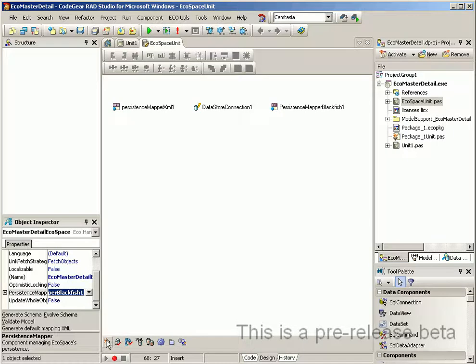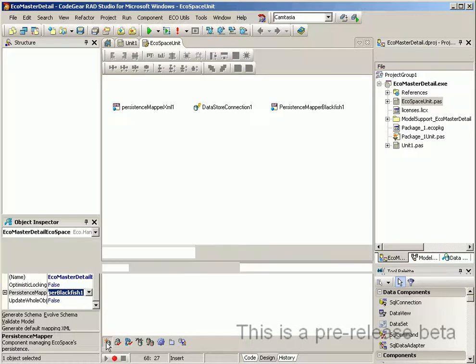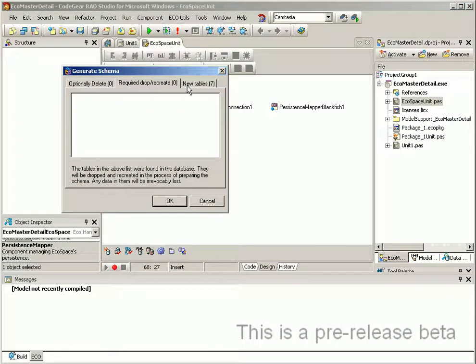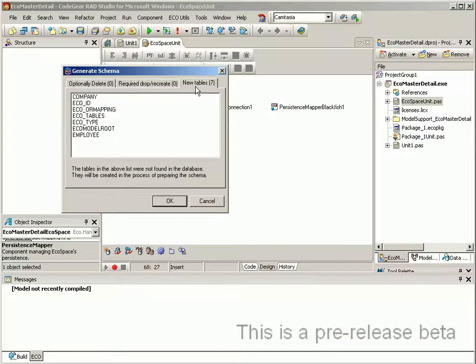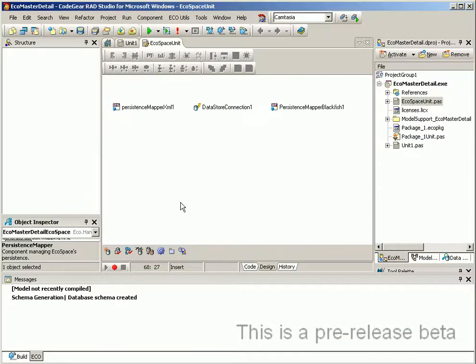Next we need to generate the database schema which we do via the generate schema button down the bottom. And this will give us a list of tables that are going to be created.